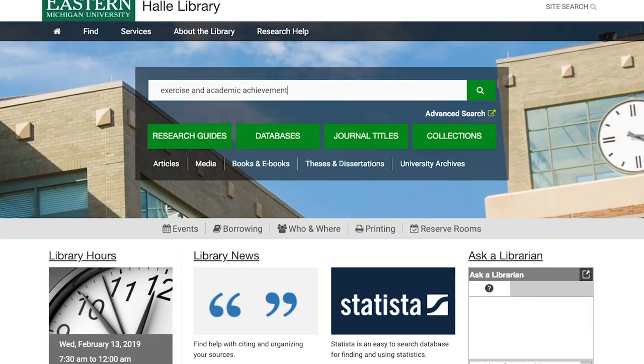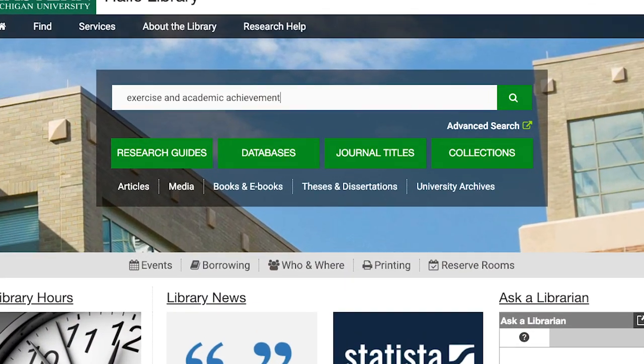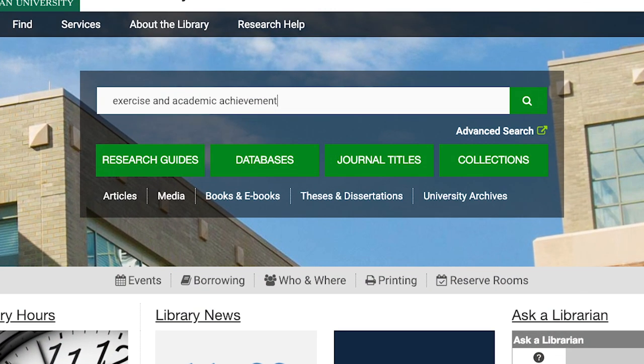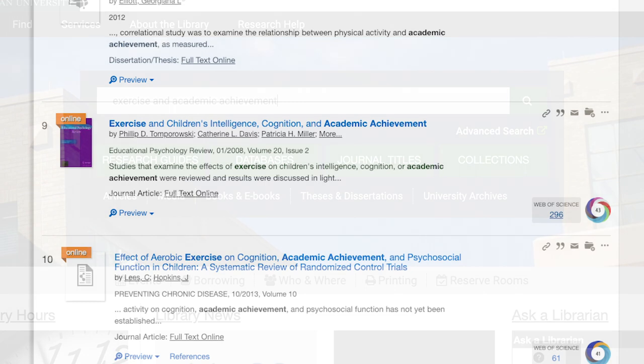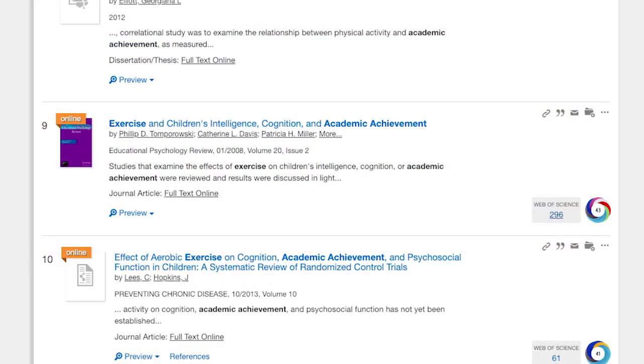Let's say that I'm writing a research paper on how exercise affects academic success. I've started my search in eSearch and found what I consider a pretty good article, number 9 in my results, Exercise and Children's Intelligence, Cognition and Academic Achievement.